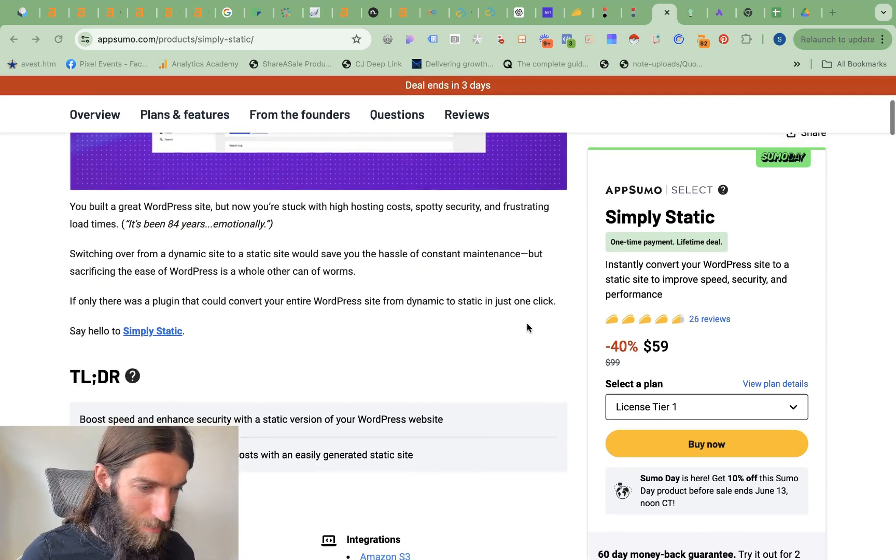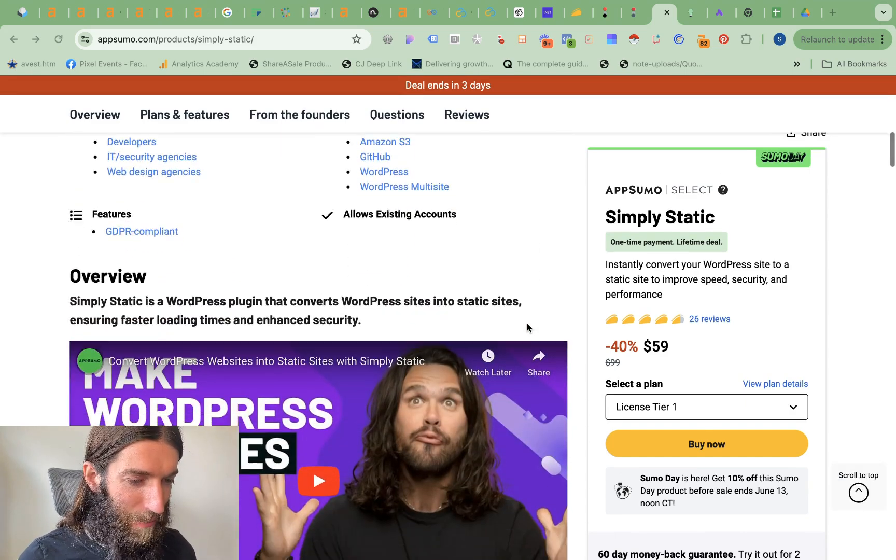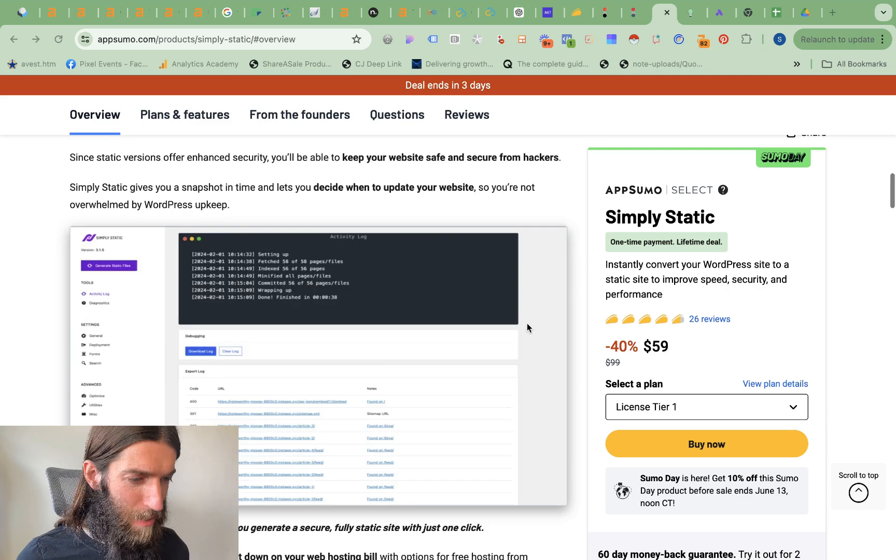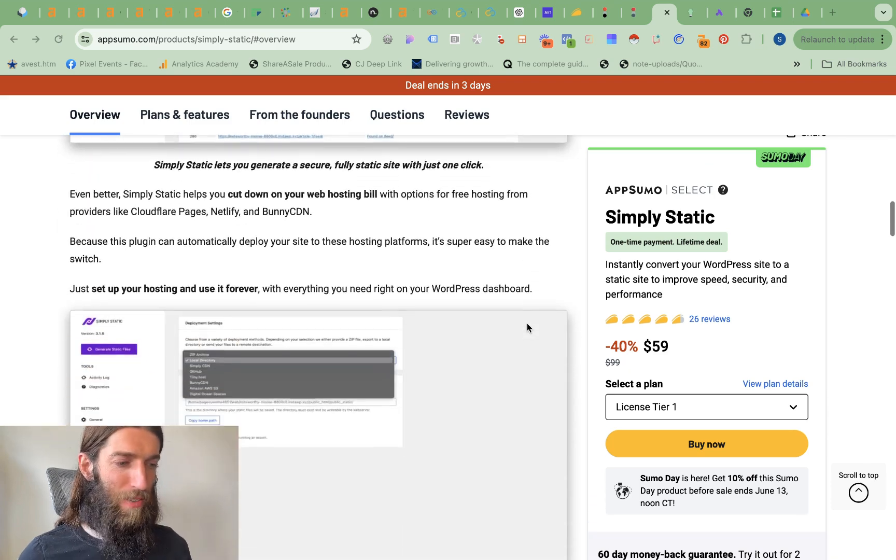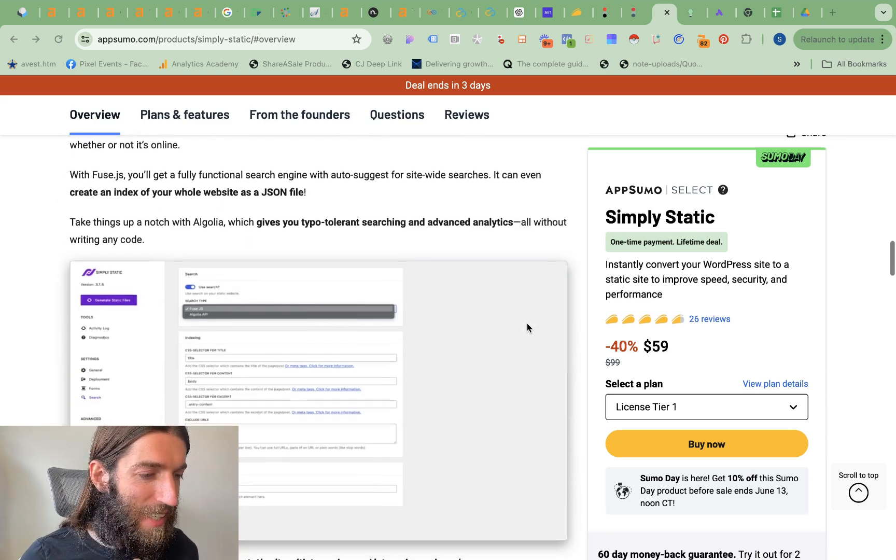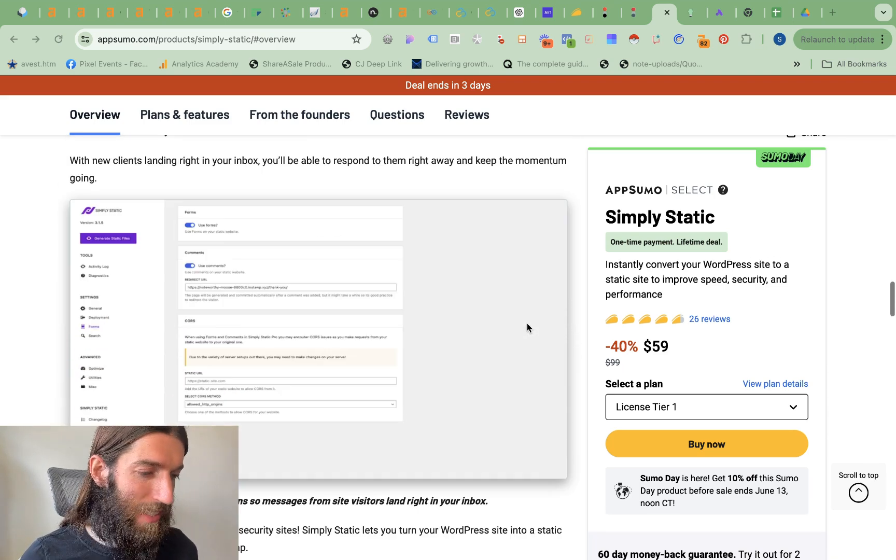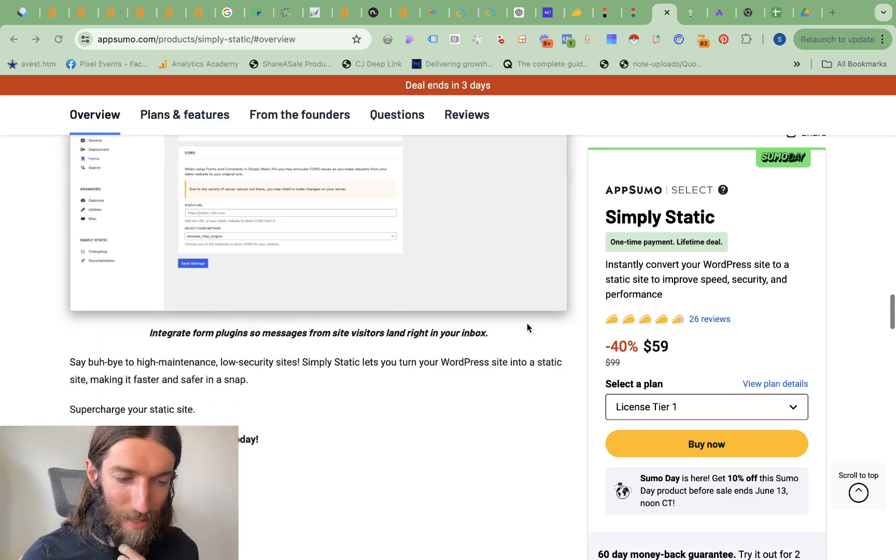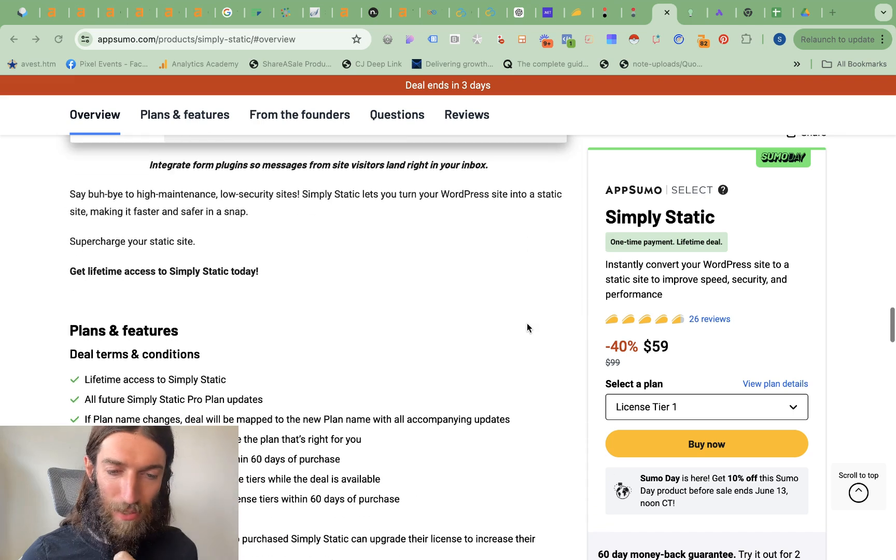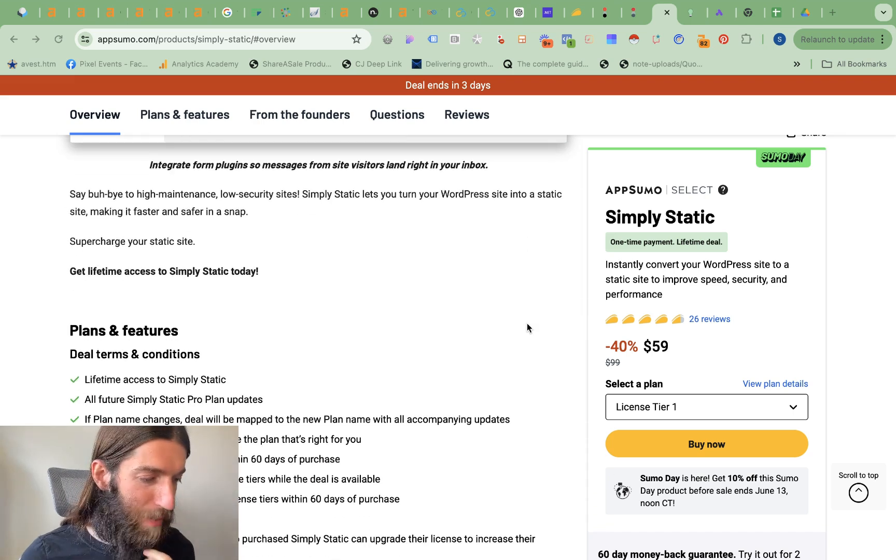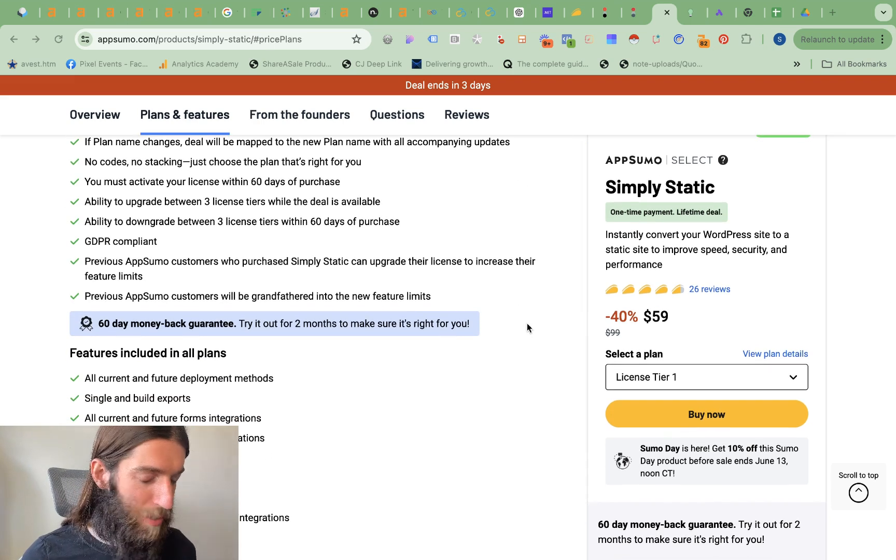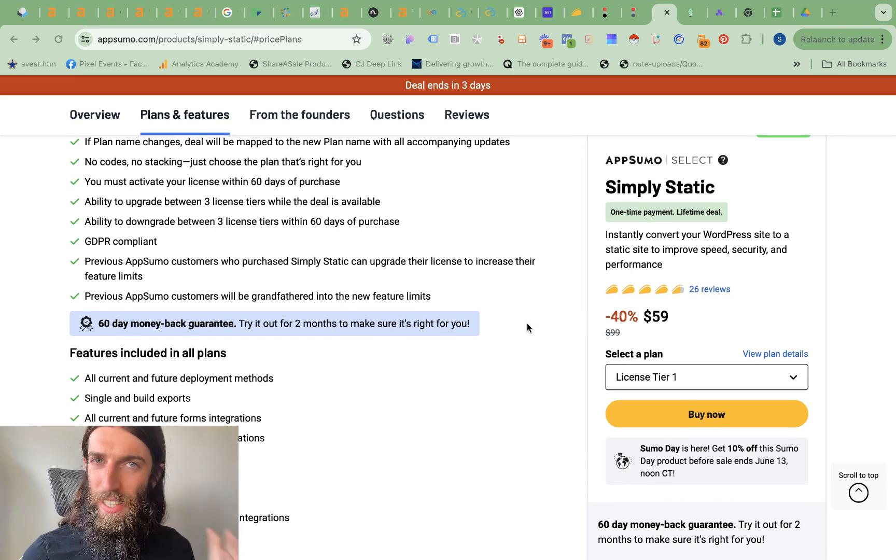On this simply static web page they're even talking about how you can save a lot on hosting because apparently it's much cheaper to host a static HTML website. So as I haven't tested this out personally as with all AppSumo deals I would say be wary but this does look very promising and like I say it's a utility.